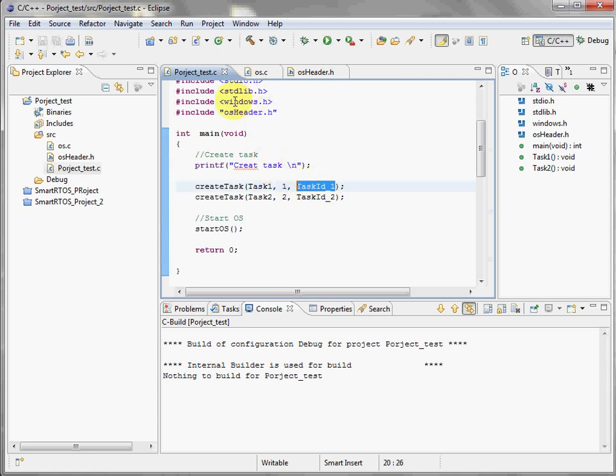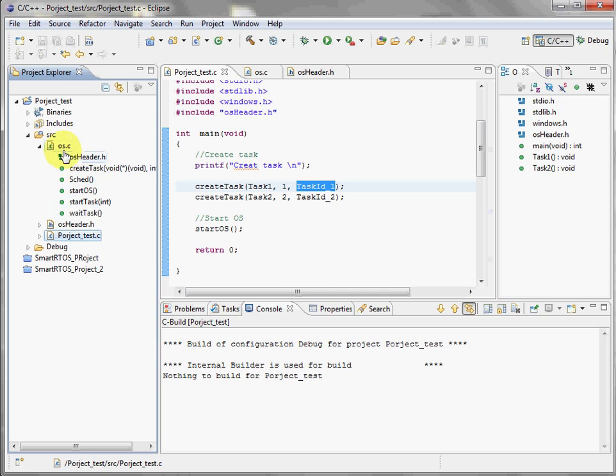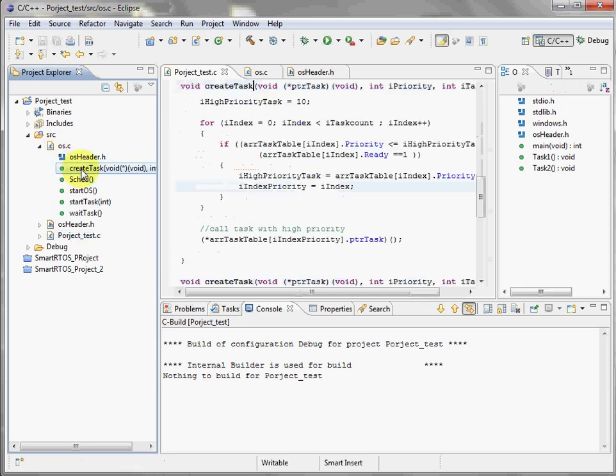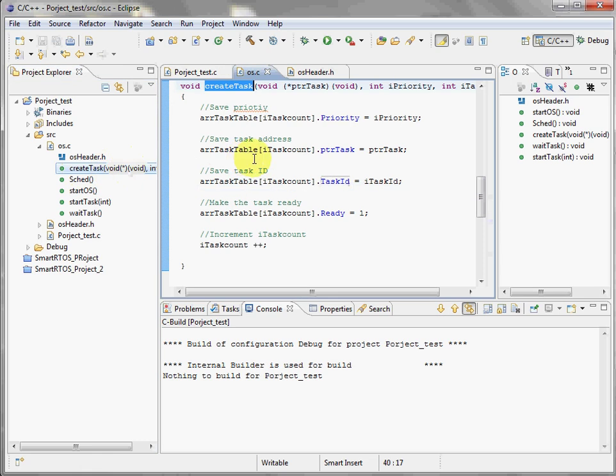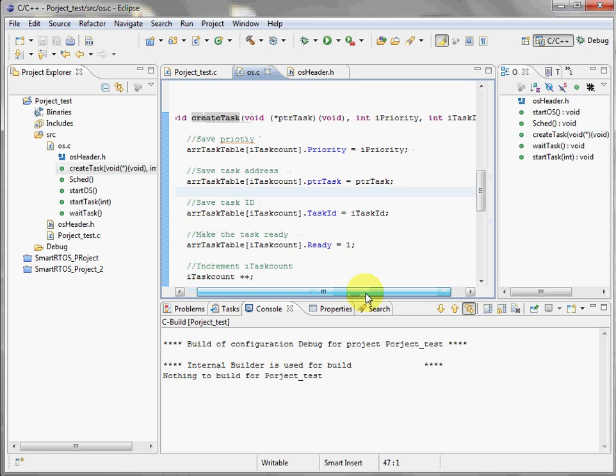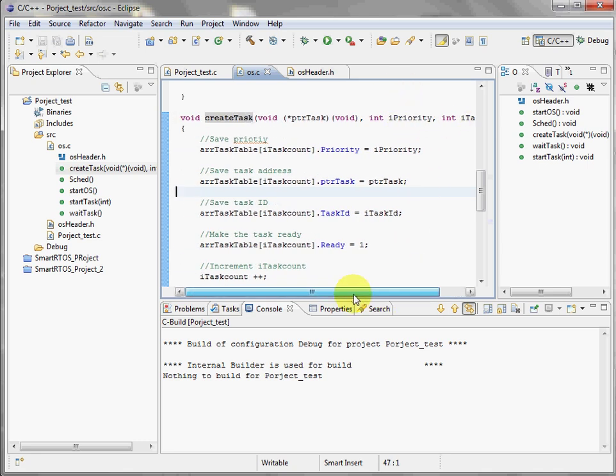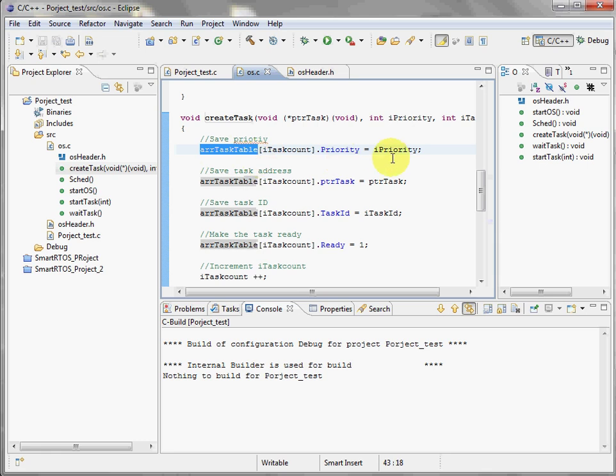Go to OS and we can check for the create task. I gathered here all the functions and services about OS. Create task, here we go. We have the address, the priority, and the ID. If you remember, create task is going to build the table. So this is the table where I put the priority, the address, task ID, and the ID variable.